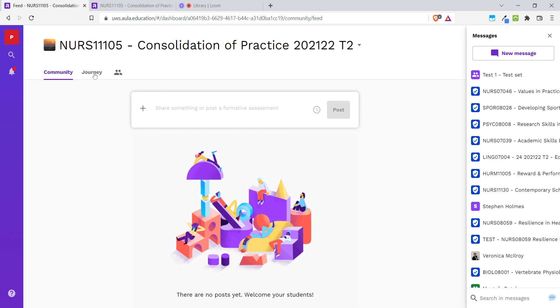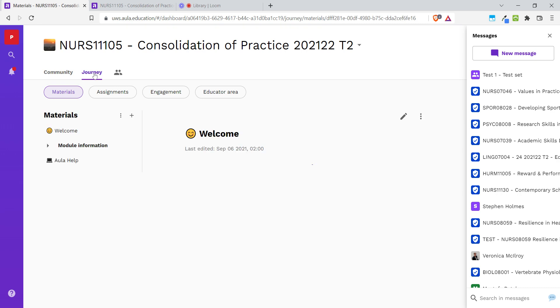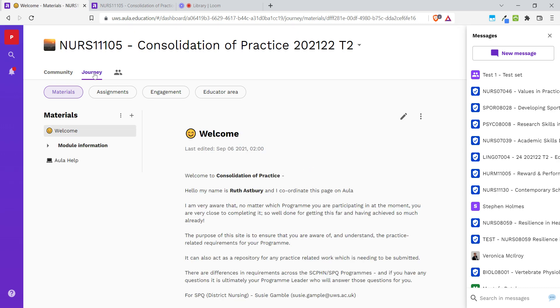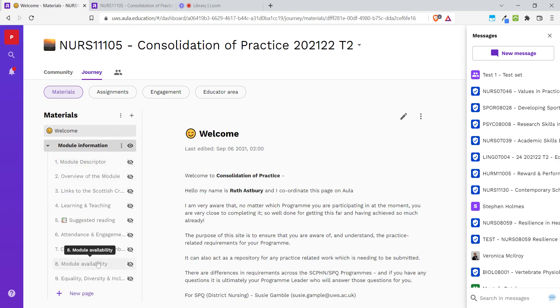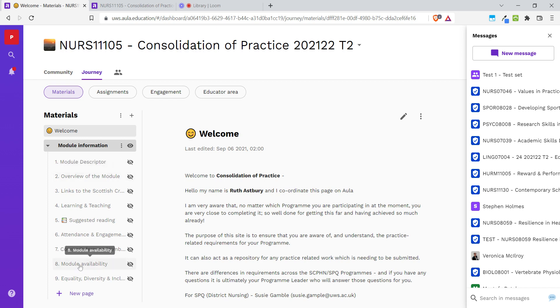Let's go to the Journey section and here we have some pages and a section with pages within it. We're going to copy all of this into another space on Aula.